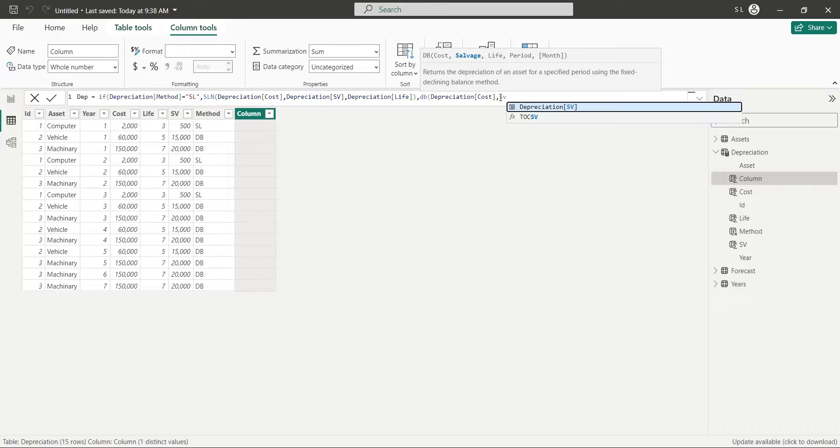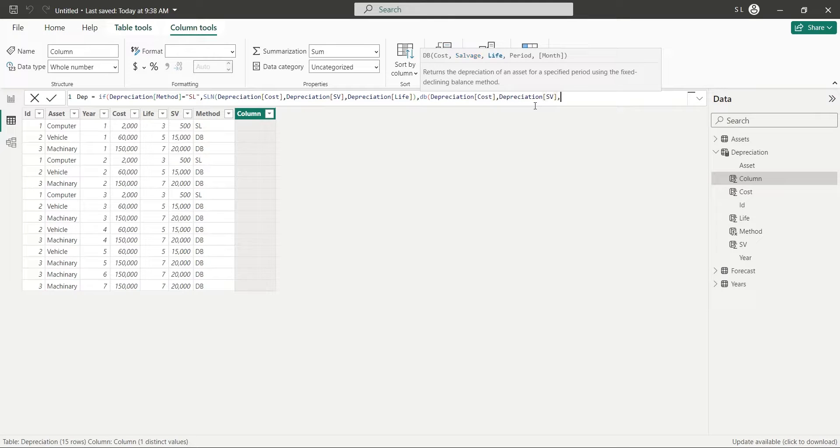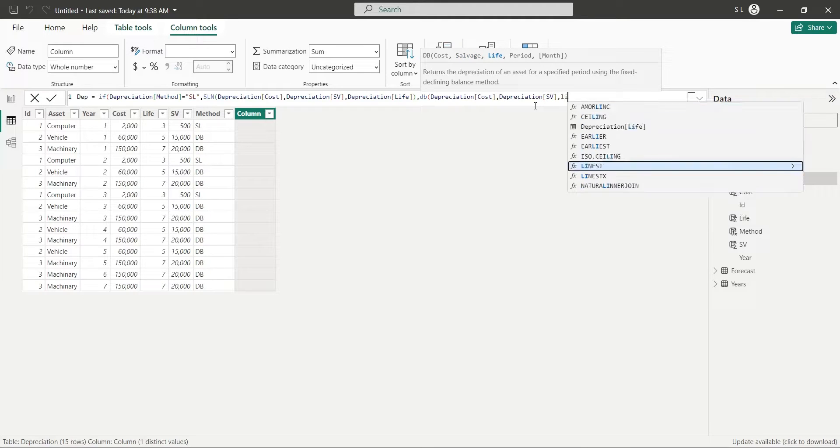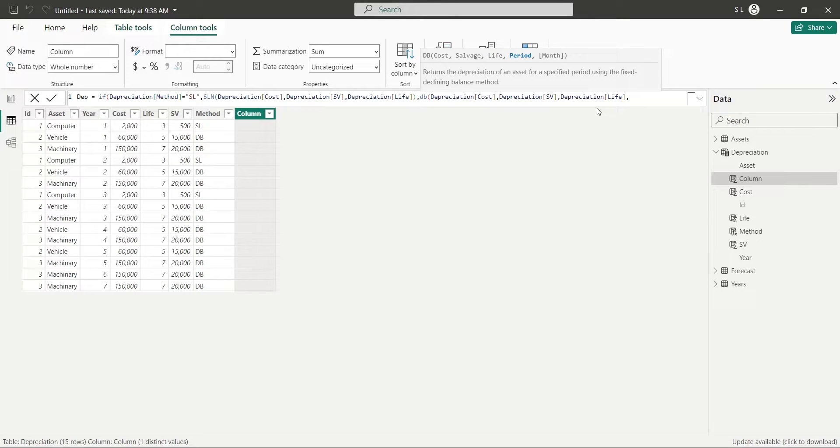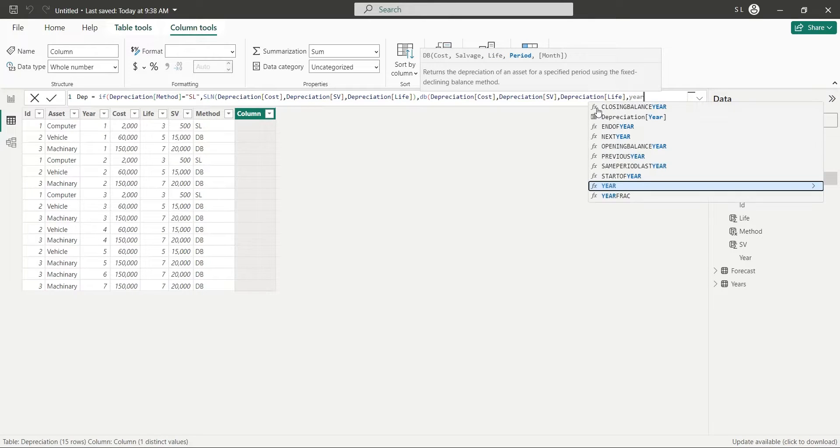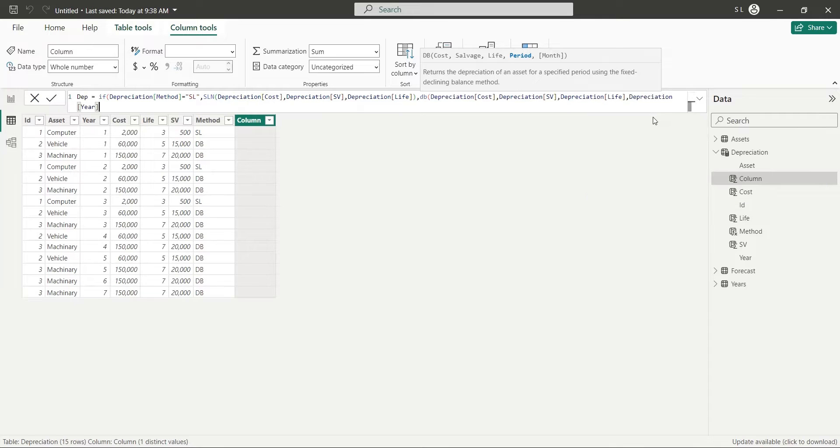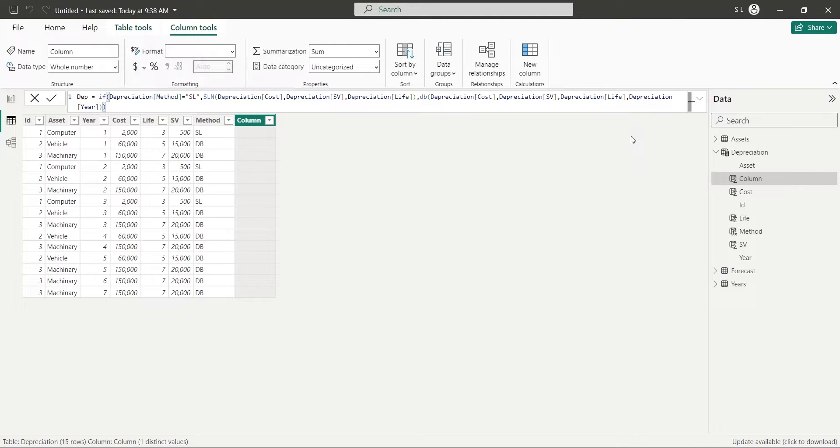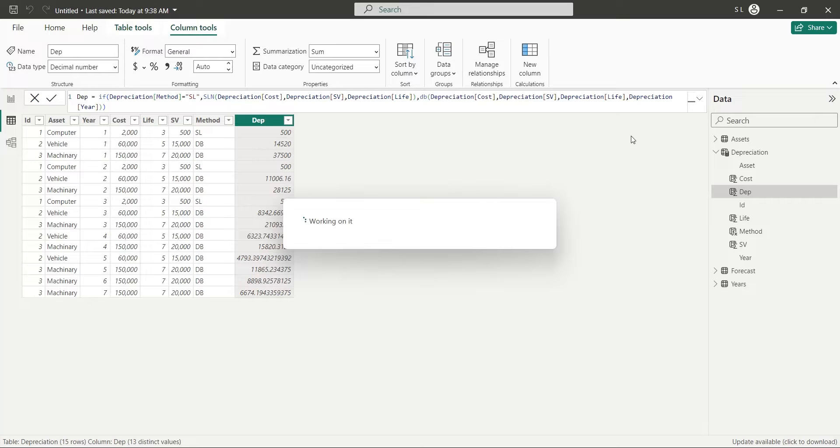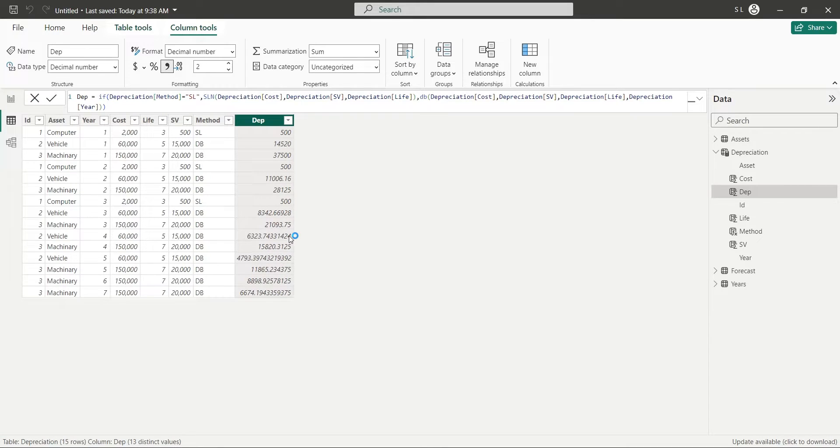But, since the depreciation is different for each period, the period is also required, which is the Year field. Select the Year field for the Period parameter. After entering the formula, press Enter to create the Depreciation column and format the column using the Comma button.